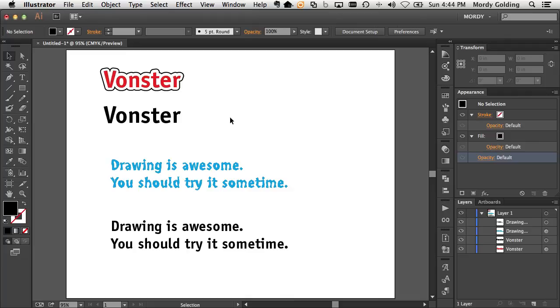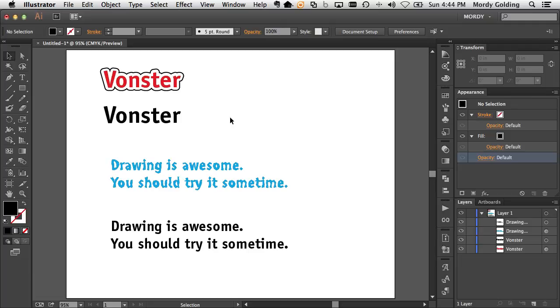So the quote unquote real way to do this would be to create a graphic style inside of Illustrator because graphic styles basically capture the appearance information from an object and let you easily transfer that to other objects. But it does require you to first define the style and then to go ahead and put it elsewhere.